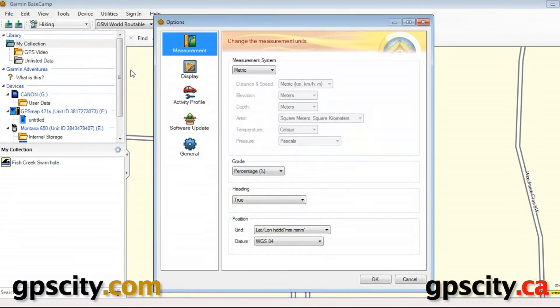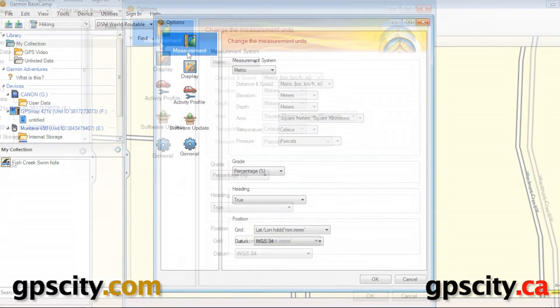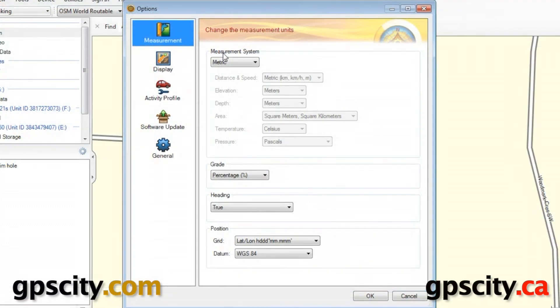Once in Options, our first option is Measurement. So, Measurement System...